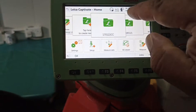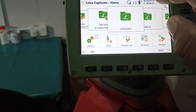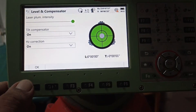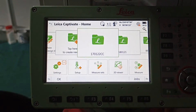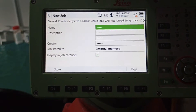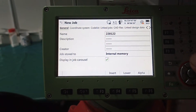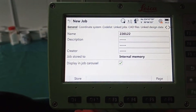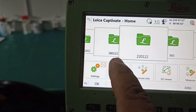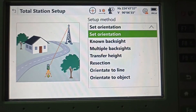First, we need to set up the level. The level is already set up. Now we need to set up a new job. Press FN, then New Job. Today's date is 22/01/22. Press Store. Now we come to the setup screen — you can see here there are many options.